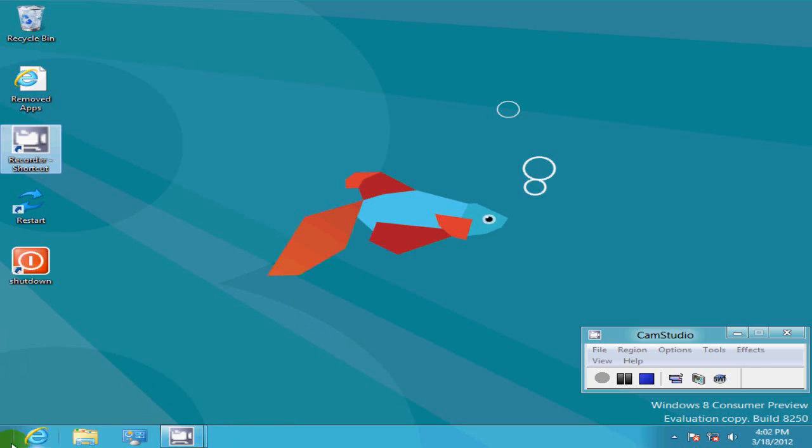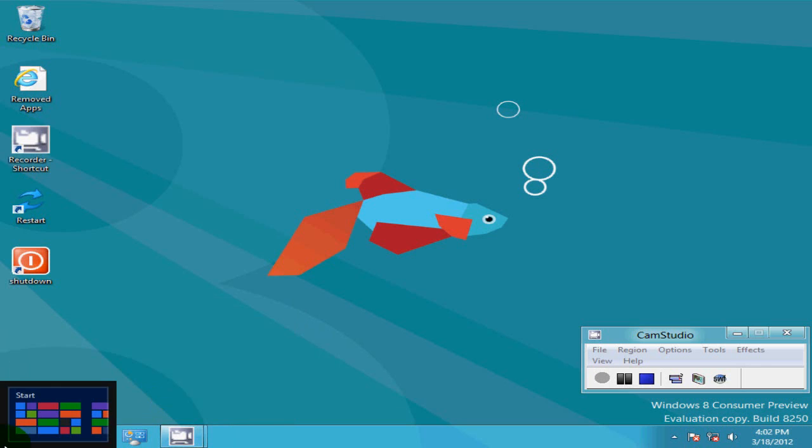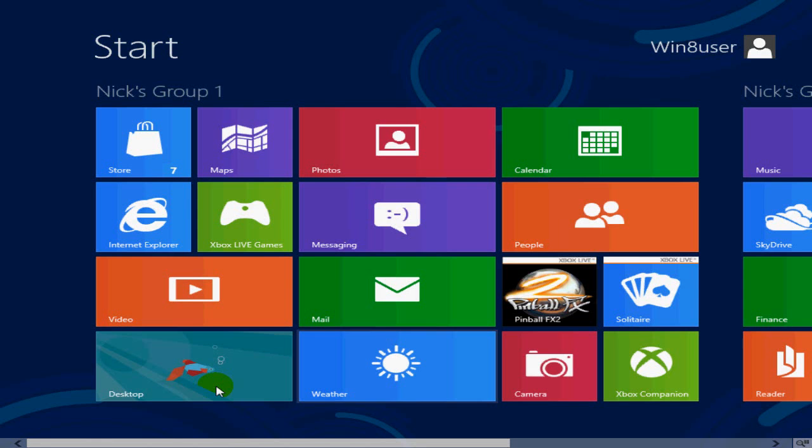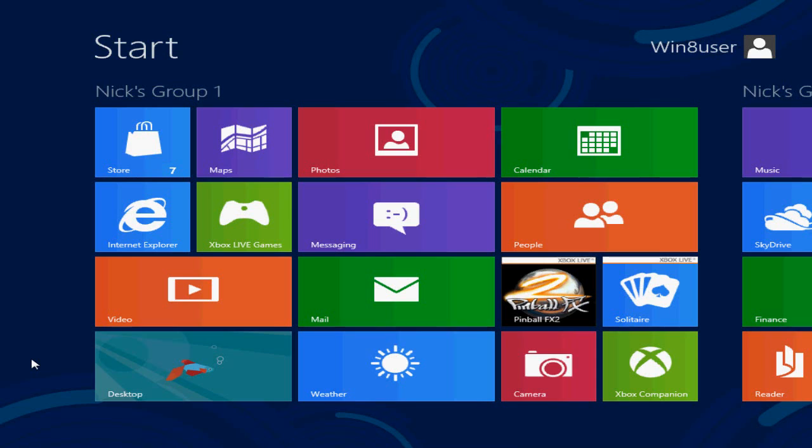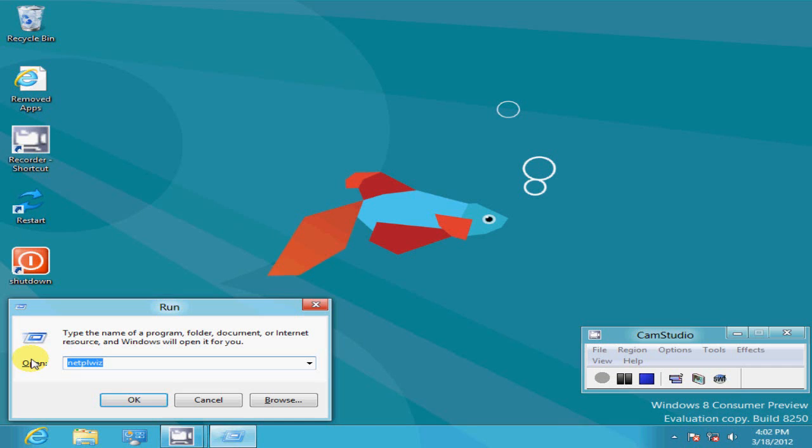Let's cancel out and go to your start screen. You can press the Windows key and the R key on your keyboard and that takes you to your run command also.